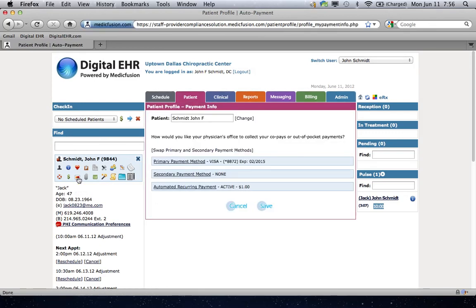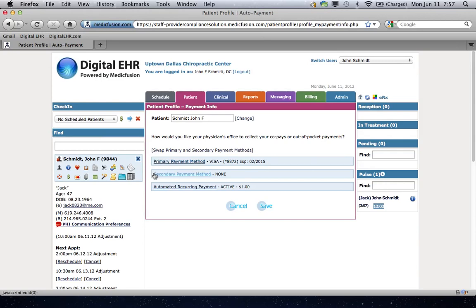Now, this is a really powerful feature to have in the software because what it allows you to do is list a primary and a secondary payment method and also to set the patient up on automatic recurring payments. And I'll explain that in just a second.